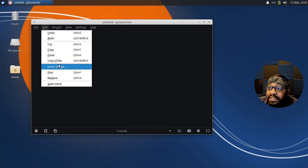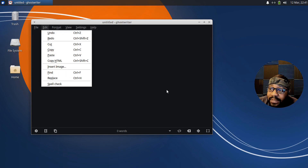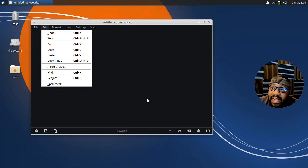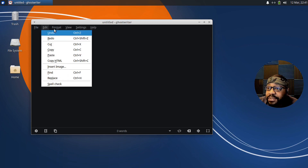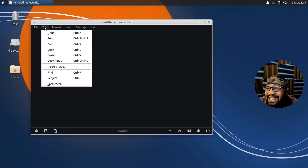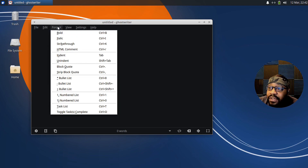Under Edit, you've got Undo, Redo, Cut, Copy, Paste, Copy HTML, and Insert Image. You can also drag and drop images — grab an image from a file location and drop it right in. There's also Find, Replace, and Spell Check, which is super cool because a lot of text editors don't have a spell checker, but this one does.